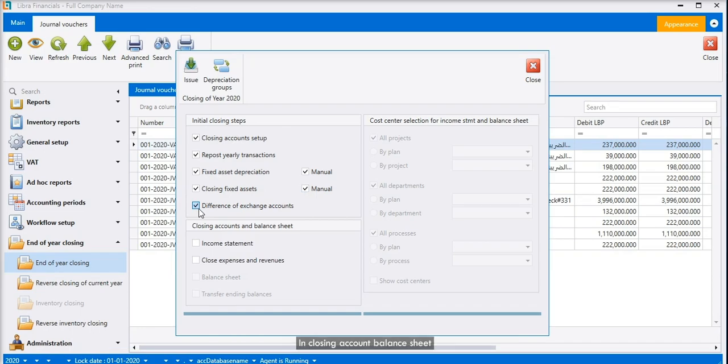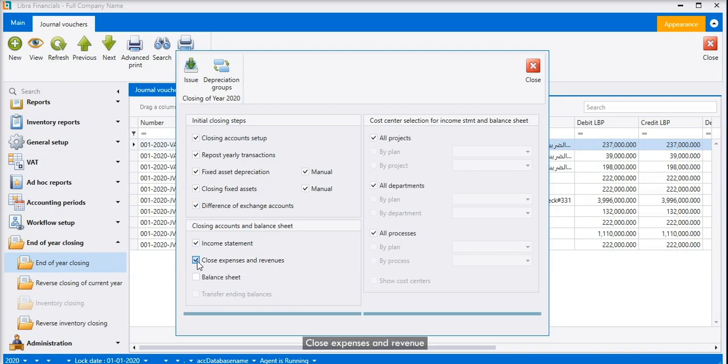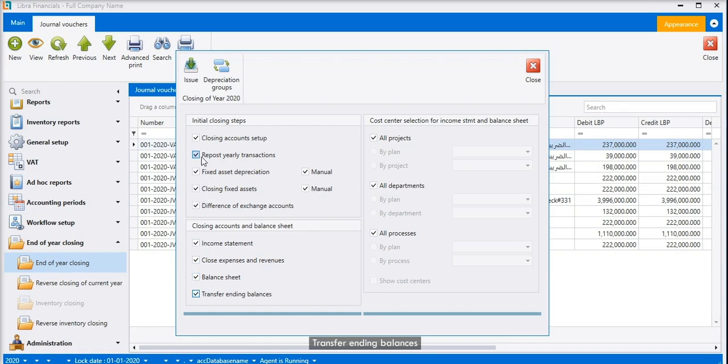In closing account balance sheet you check income statement, close expenses and revenue, balance sheet, and transfer ending balances. At the end, we click on issue.